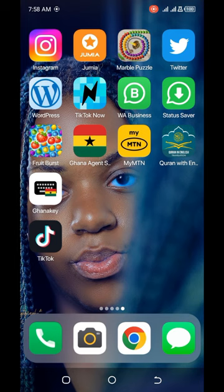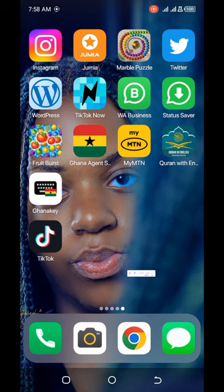If you have an MTN SIM card in your phone and you are buying data, buying airtime, making calls, and doing top-ups and all the offers on your SIM card, this makes you get points. These points you can convert to data and you can also convert to airtime, which you can use just like data or airtime you normally buy. This is very good and people are now using it.